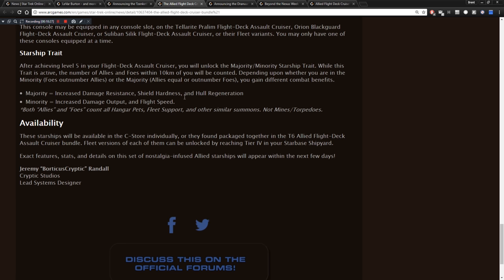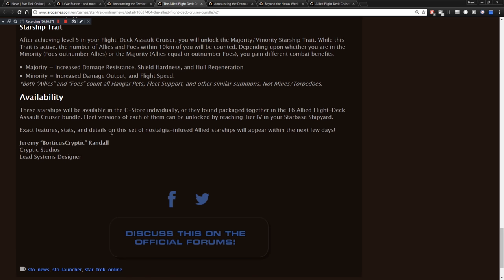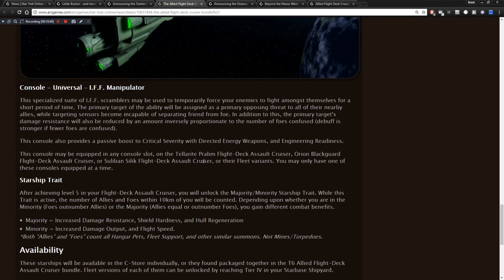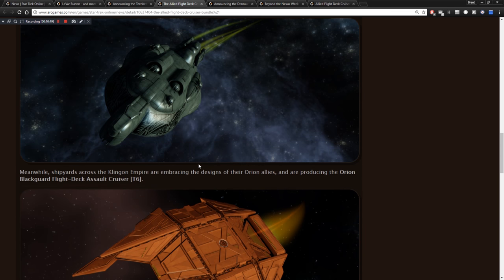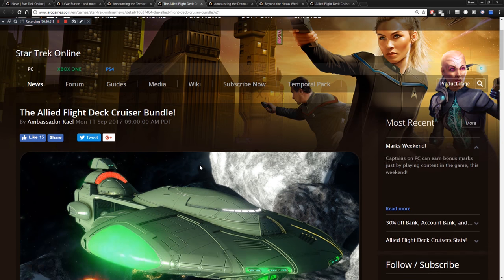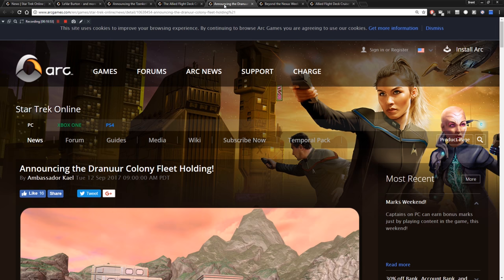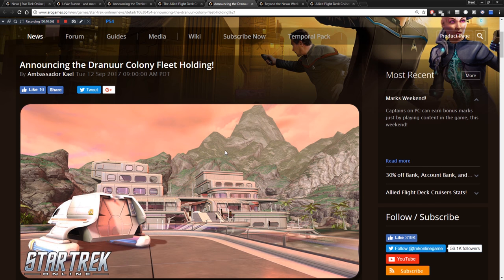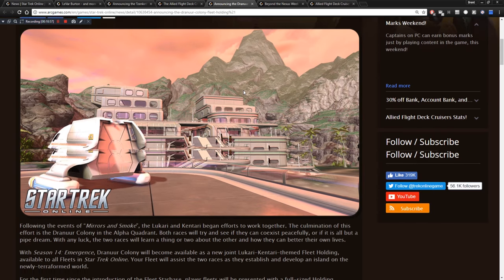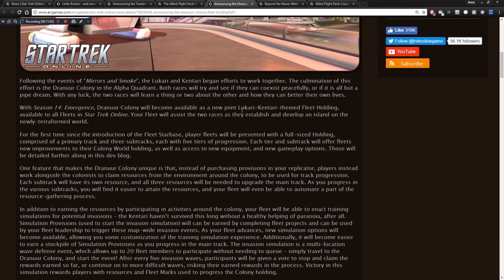Announcing the Dranur Colony Fleet Holding. So this is a new fleet holding they just talked about. Following the events of Mirrors and Smoke, the Lukari and Kentari begin efforts to work together. The culmination of this effort is the Dranur Colony in the Alpha Quadrant. Both races will try and see if they can coexist peacefully, or if it's all but a pipe dream. With any luck, the two races will learn a thing or two about the other and how they can better their own lives. With Season 14 Emergence, Dranur Colony will become available as a new joint Lukari-Kentari themed fleet holding, available to all fleets. Your fleet will assist the two races as they establish and develop an island on the newly terraformed world. For the first time since the introduction of the fleet starbase, player fleets will be presented with a full-sized holding, comprised of a primary track and three sub-tracks, each with five tiers of progression.